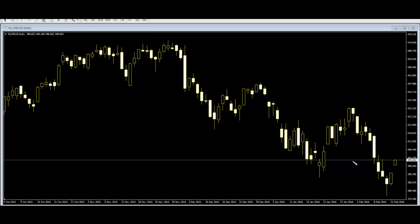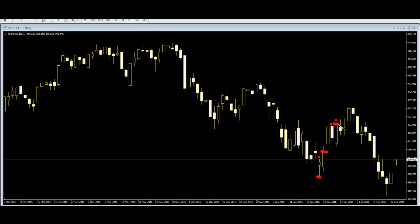Price higher than previous high and close — then previous candlestick low, or last bar low, becomes support. This candlestick is higher than previous high and close, so the previous candlestick low is support.